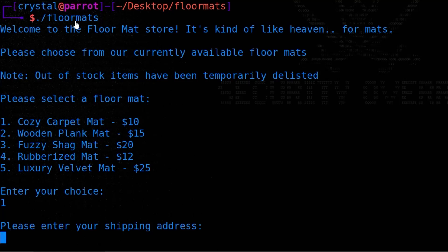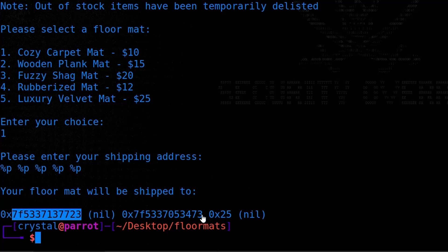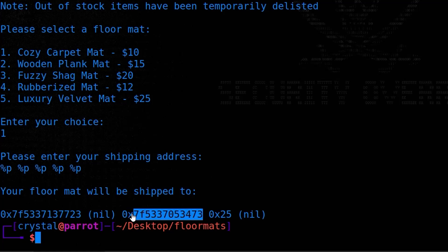I'm hoping you might have realized from the challenge name and description what this challenge entails - and that is a format string vulnerability. If you've never done one of these challenges before, basically it means if we try some values in here - I'll do that now - you can see it's come back with some hex values. What we asked is to print out these pointers, and it's going through each element on the stack and trying to print them out. Some are nil and others have values - these look like memory addresses that might be libc.